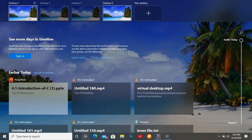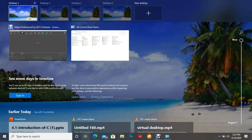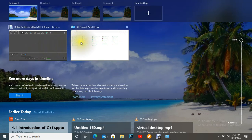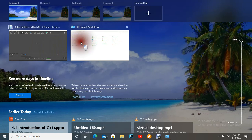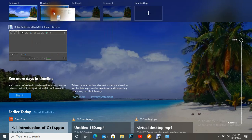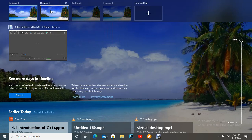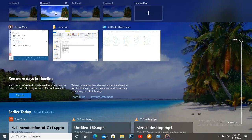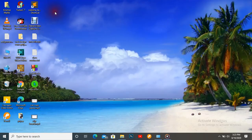Let's see how. Suppose I want to drag this task to the second desktop — I just hold the left button and drag it to the second desktop. If we click the second desktop, we can see this task is now running there.